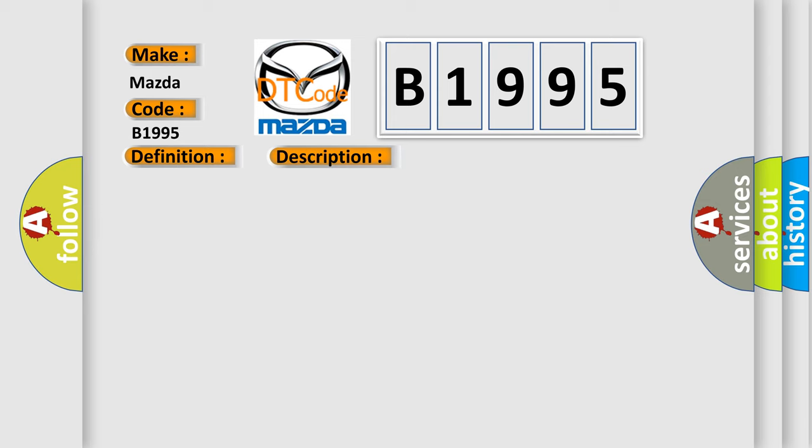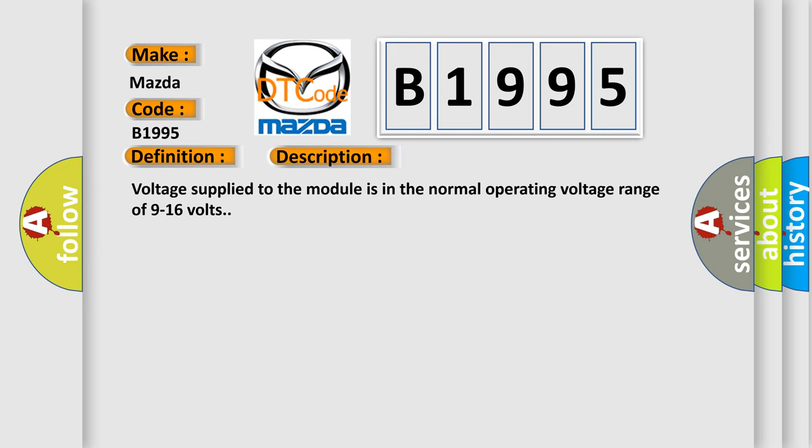And now this is a short description of this DTC code. Voltage supplied to the module is in the normal operating voltage range of 9 to 16 volts.